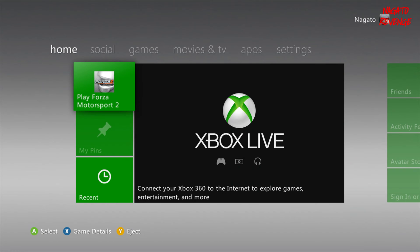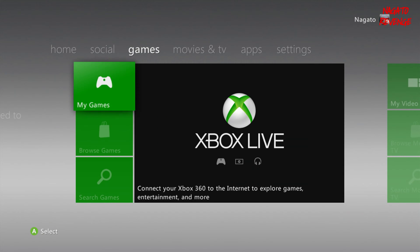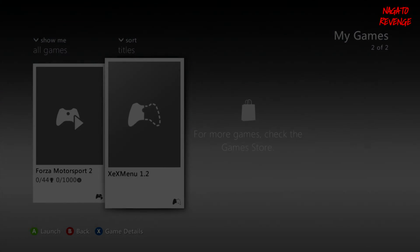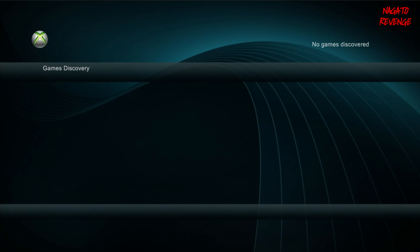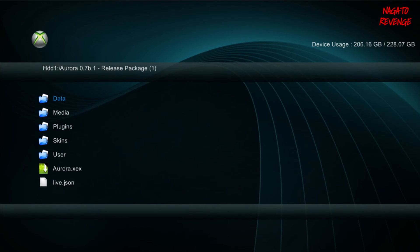Alright guys, assuming you followed all the steps on the PC and already transferred Aurora via Xbox 360 Neighborhood, go into your Xbox 360, make sure your controller is on. Go into your Games column, then My Games, and go into XEX Menu version 1.2 — make sure you already have this installed. If you don't, I'll have that in the link in the description down below along with an installation guide. Once you're in XEX Menu, hit RB on your controller, scroll down to HD, then scroll to where it says Aurora 0.7b Release Package and find Aurora.xex.